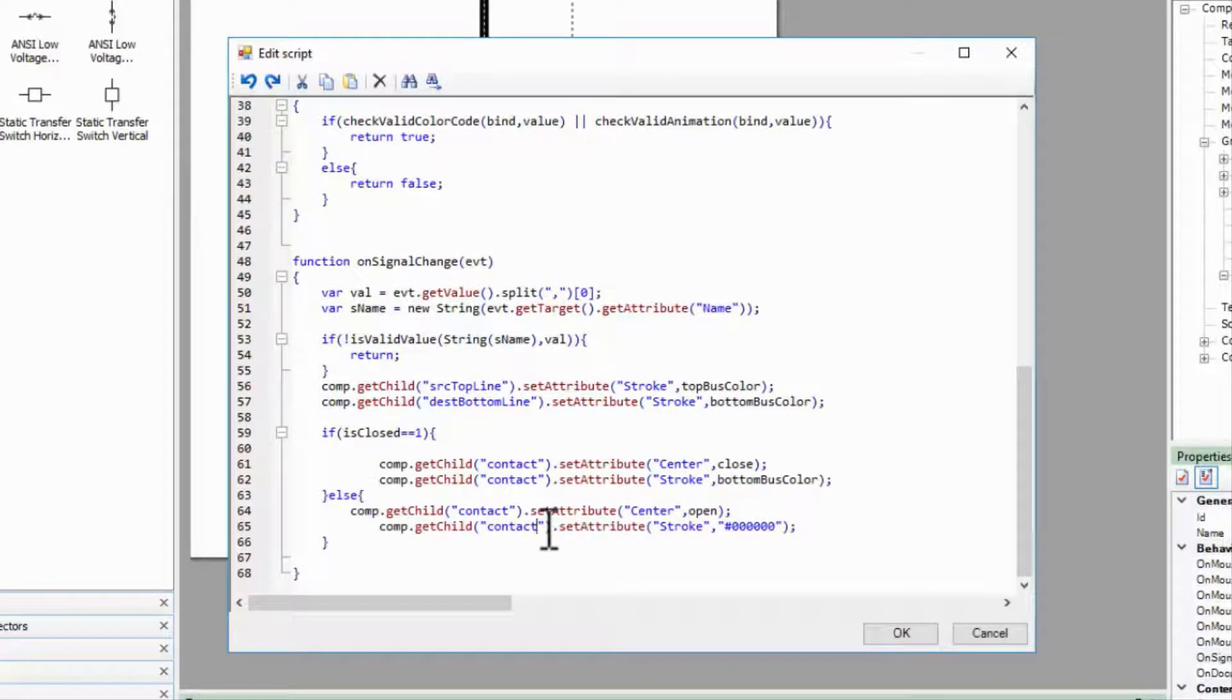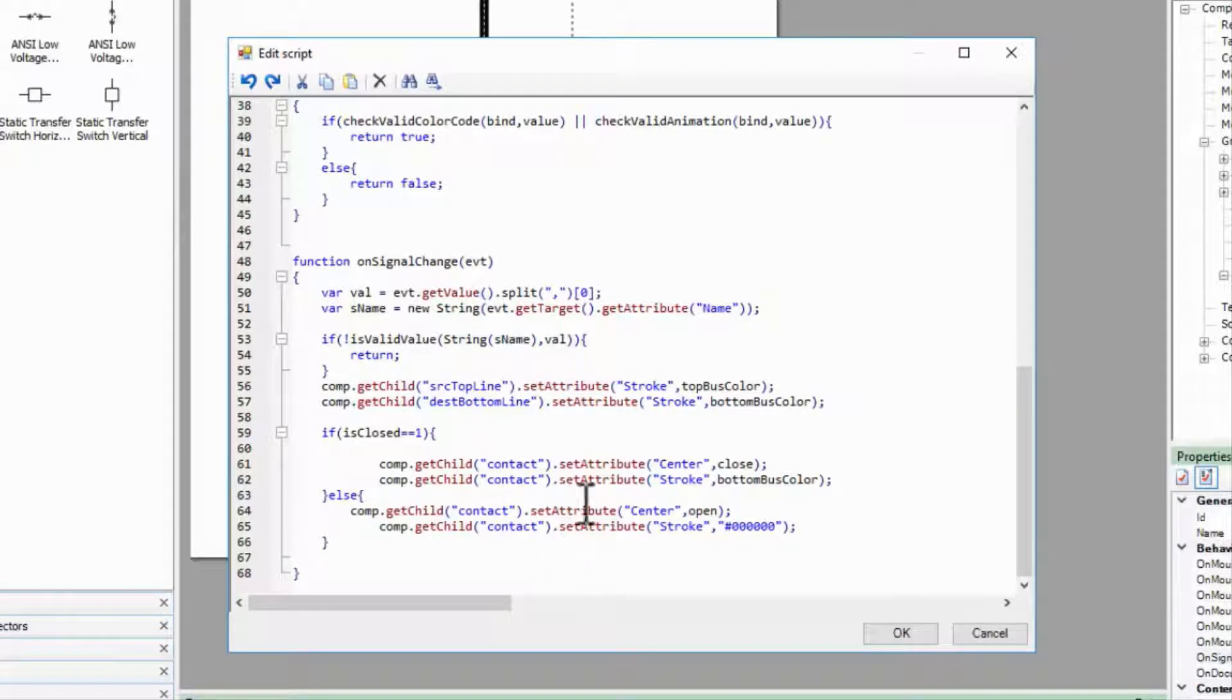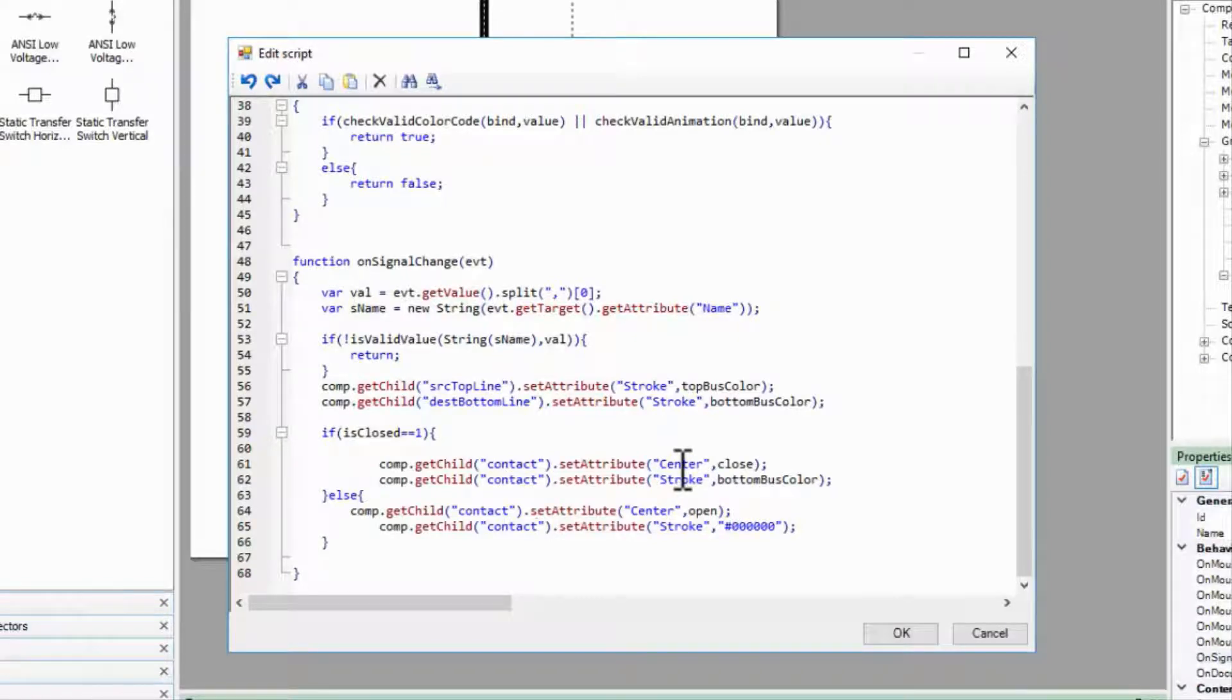Unfortunately, it doesn't end there. We're no longer moving the center coordinates of the arc, but rather changing the angle of a rotate object within a line.